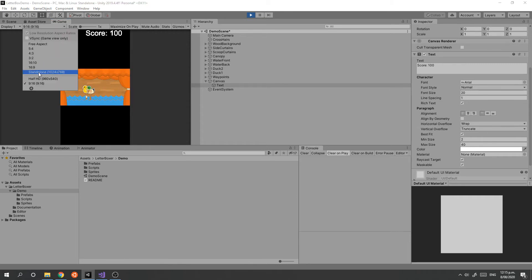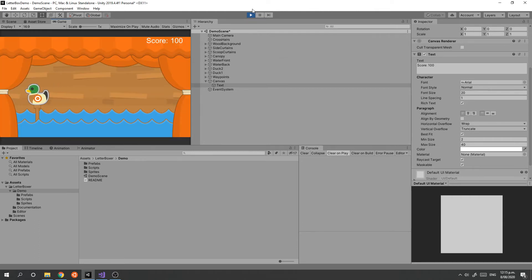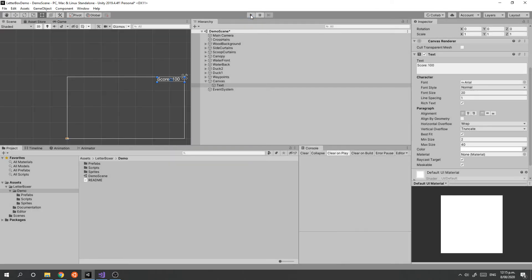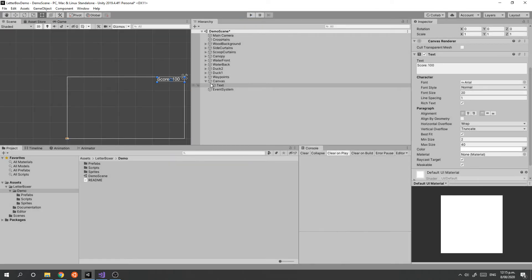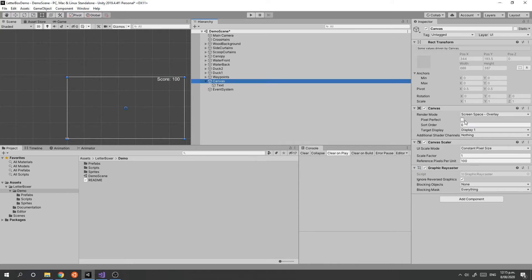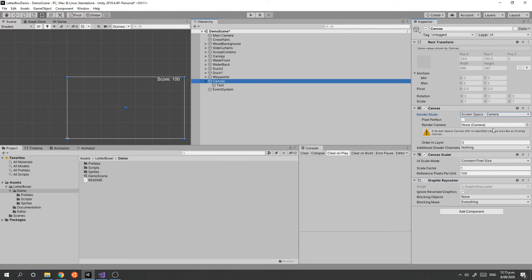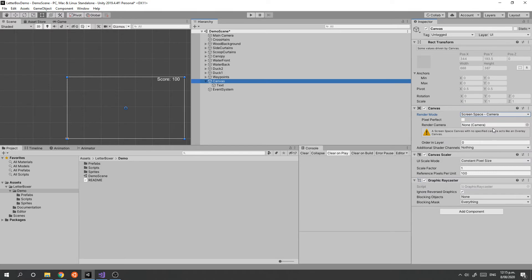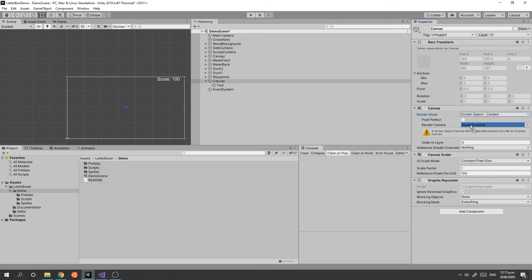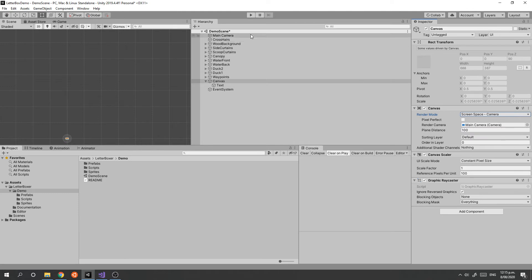This is a pretty straightforward thing to fix. Firstly, on the canvas, we want to change it from Screen Space Overlay to Screen Space Camera so that the canvas is aligned with the camera. We then need to specify the camera we're using, so we use our main camera.